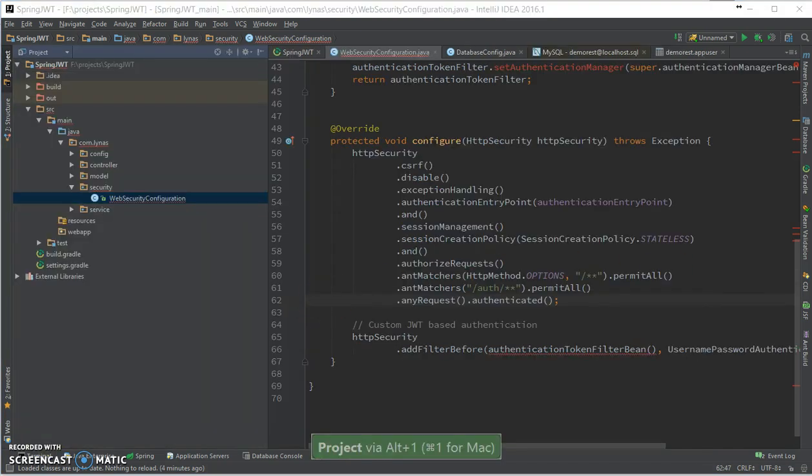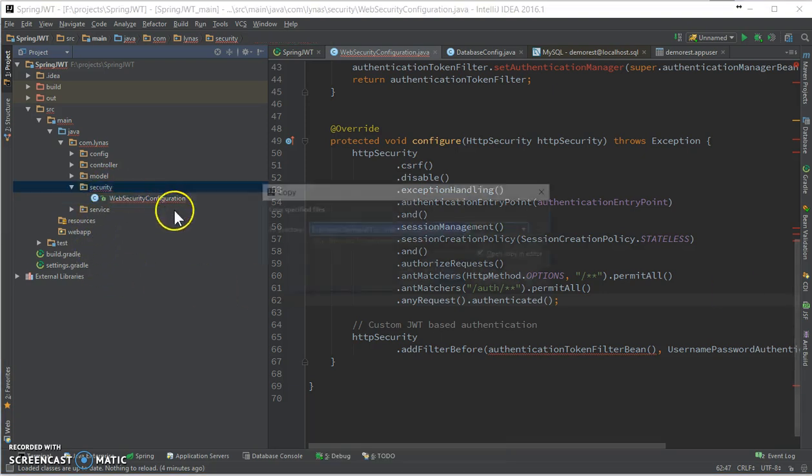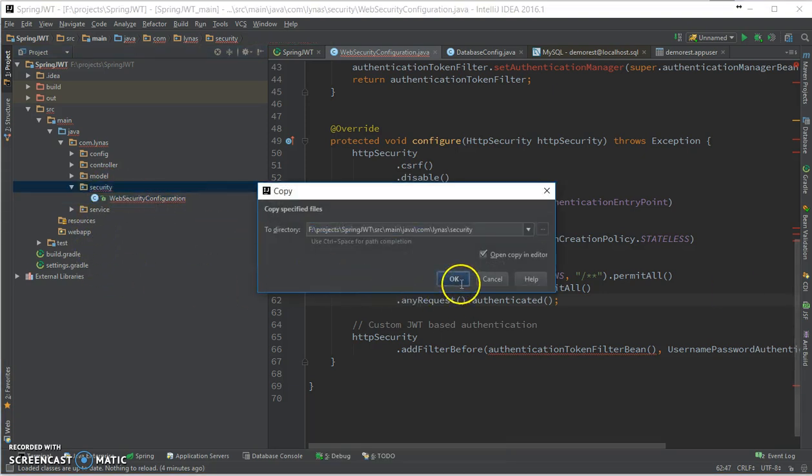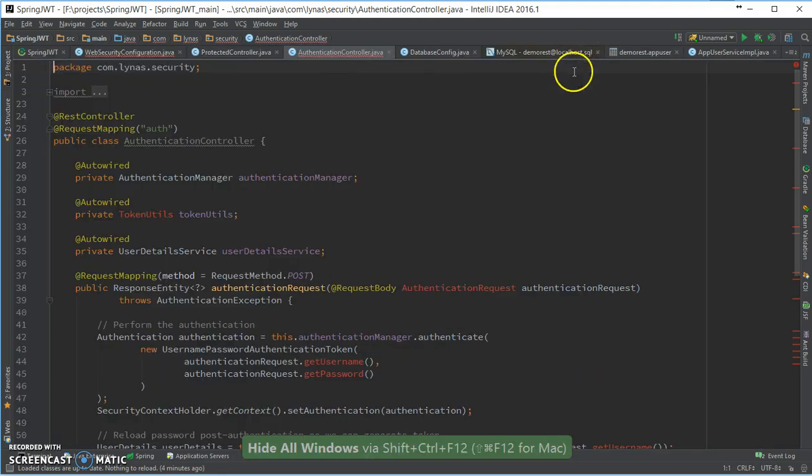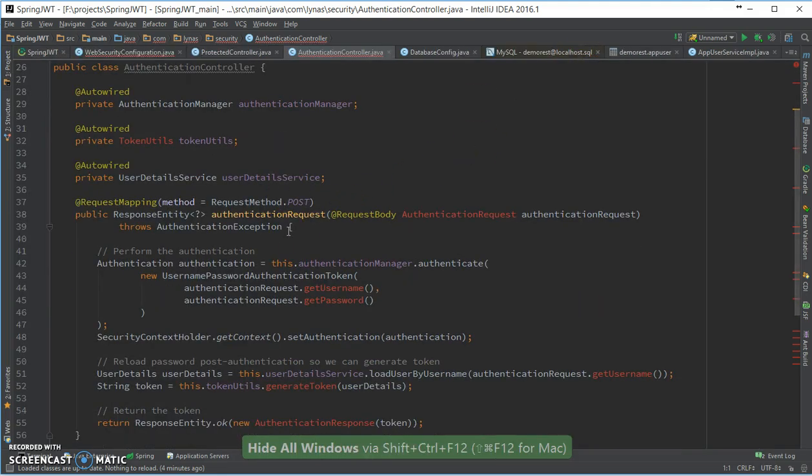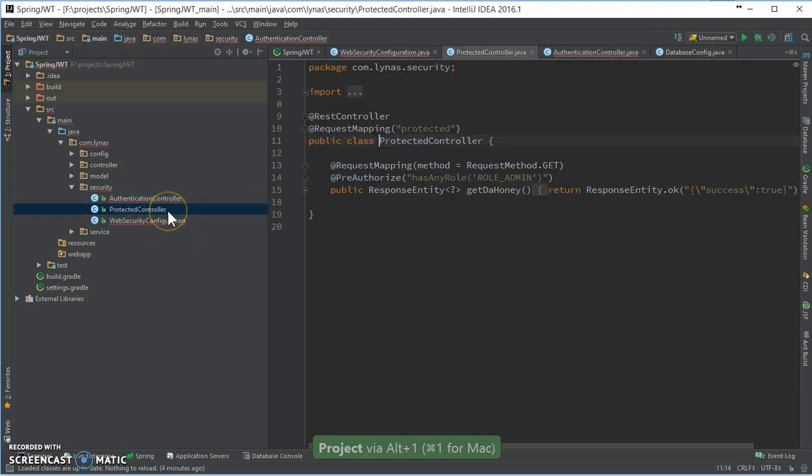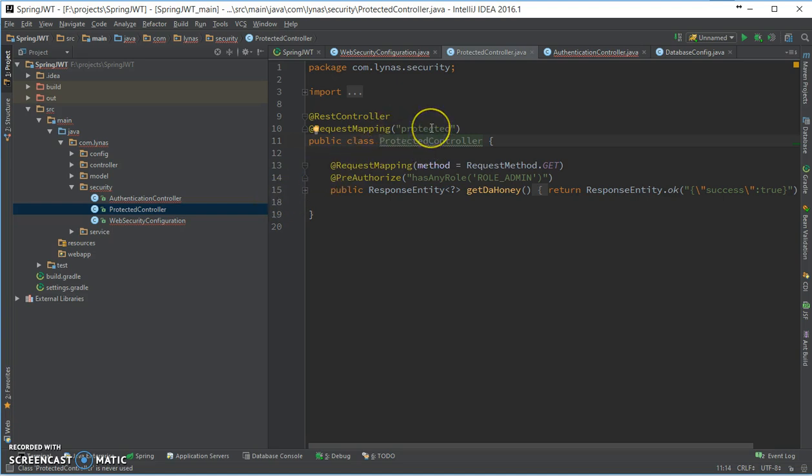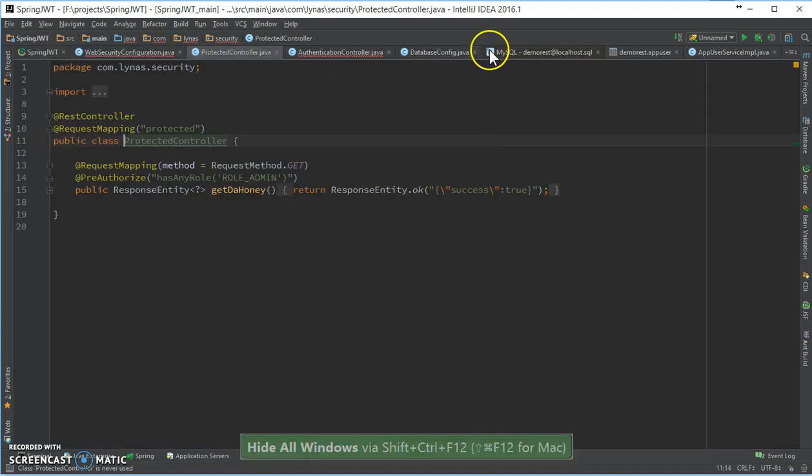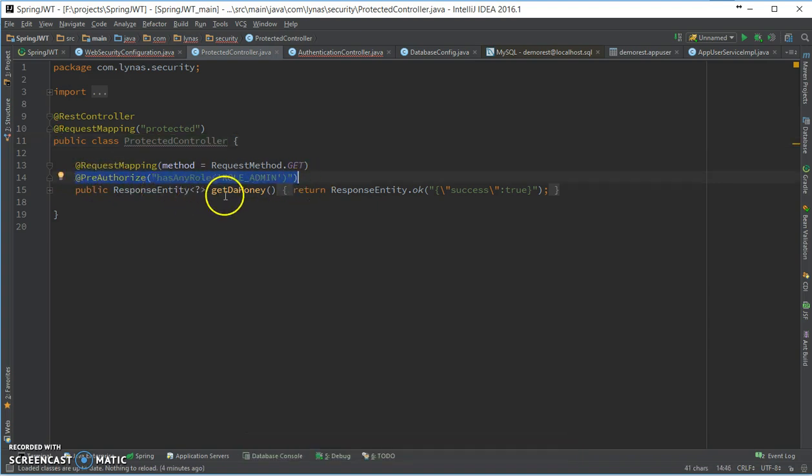Now first let's add the controller. So here are two controllers - one for authentication and one for showing the database stuff or anything secure. So this is the protected controller. Nothing fancy, just I'm using the pre-authorized response entity and success true.